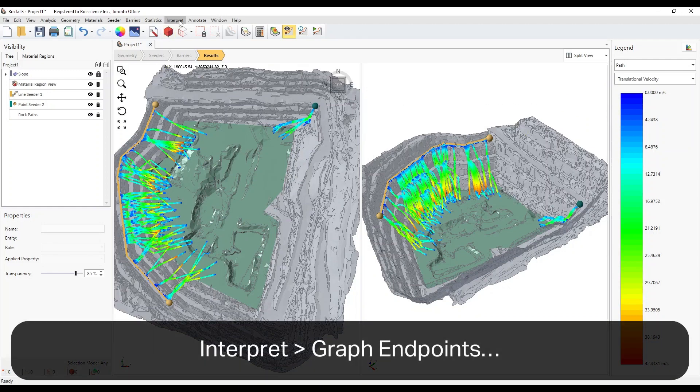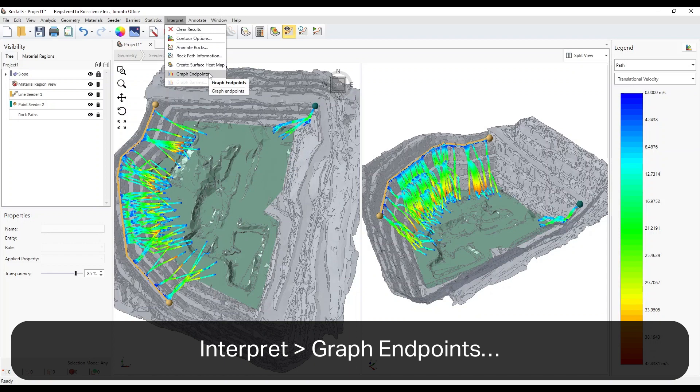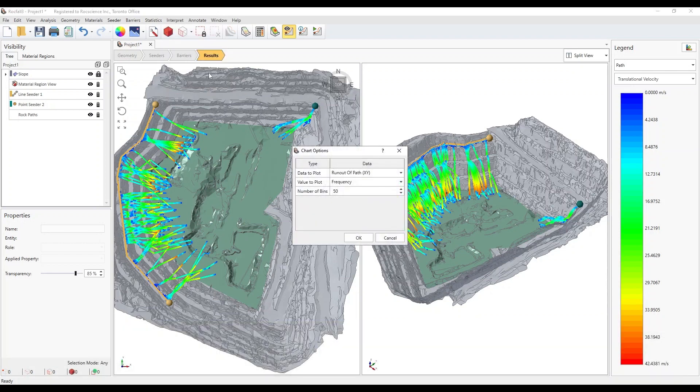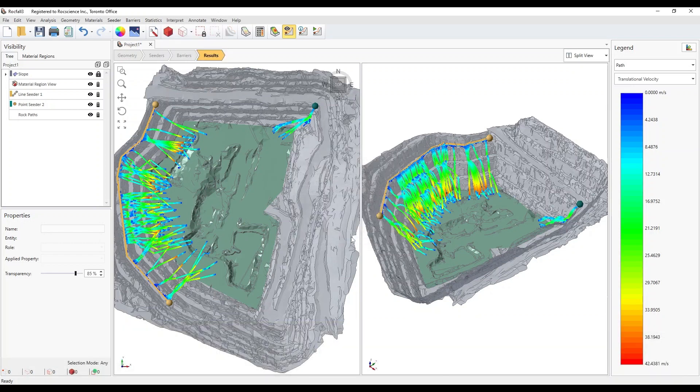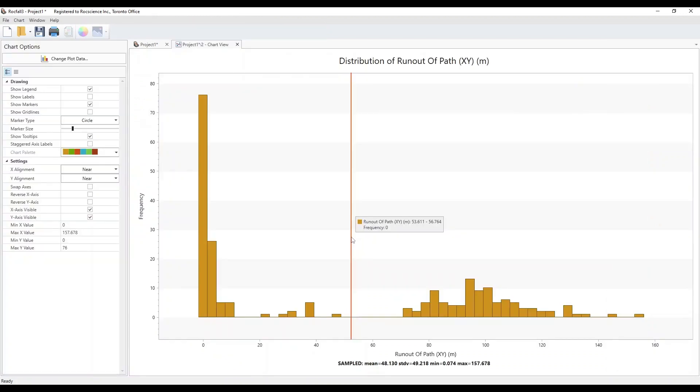Select Interpret Graph Endpoints. Select OK in the Chart Options dialog. This plots the Horizontal Runout Distances histogram.